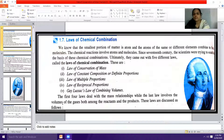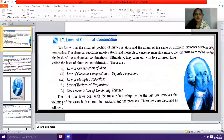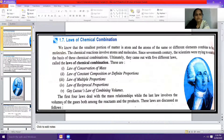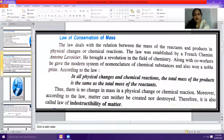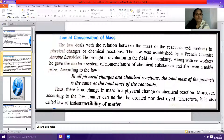We'll discuss these laws one by one. The first law we start with is the law of conservation of mass. This law was established by a French chemist, Antoine Lavoisier. It deals with the relation between the mass of the reactants and products in physical changes or chemical reactions.